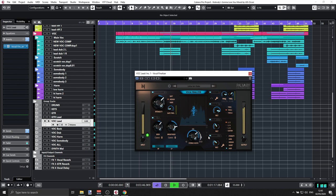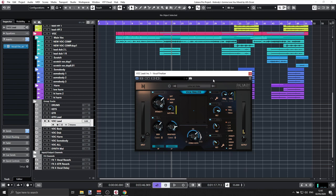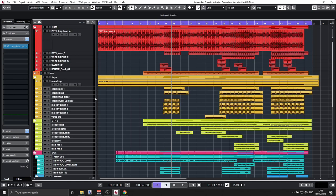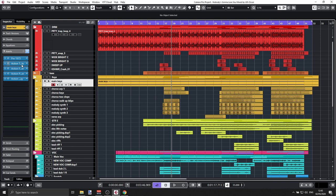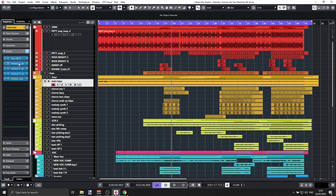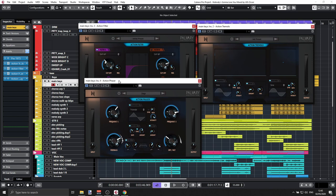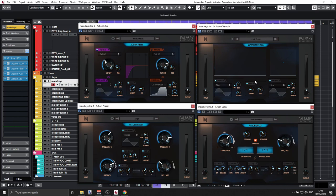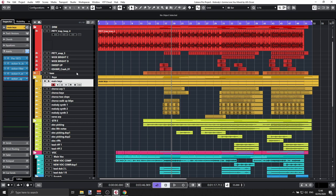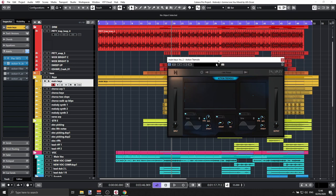Very cool — it's an all-in-one Vocal Finalizer. I really love it. Next I'd like to show you the Action plugins. There are four creative plugins: Tremolo, Phaser, Filter, and Delay. Let me show them together first. They are all very creative and comprehensive with a lot going on. Let's go through them one by one. I'll mute the others and keep the Tremolo — here's how the main keys sound, and this is the Tremolo.